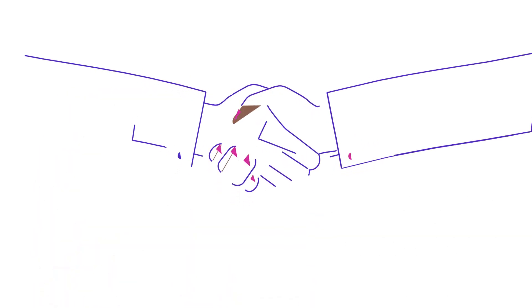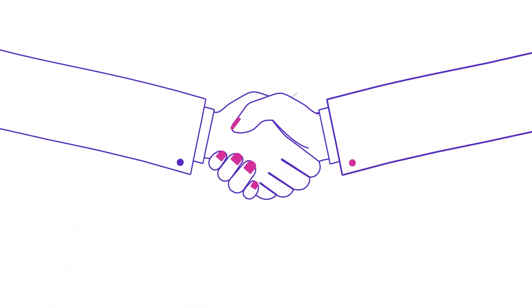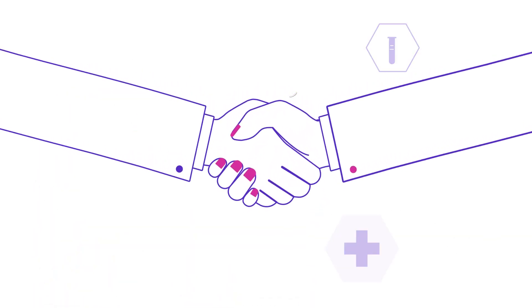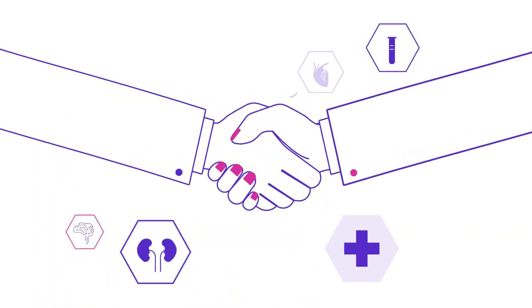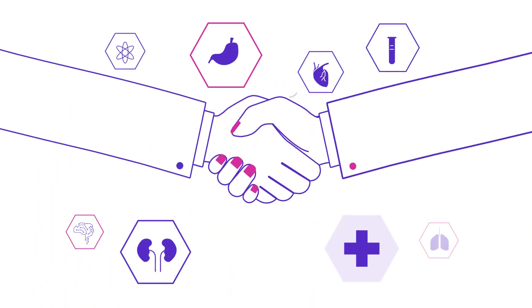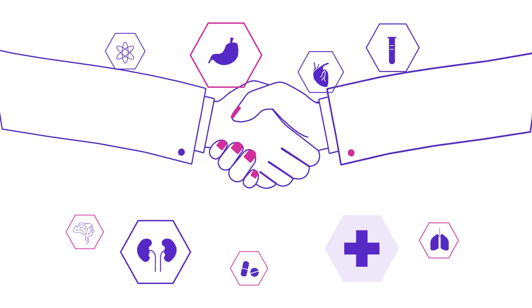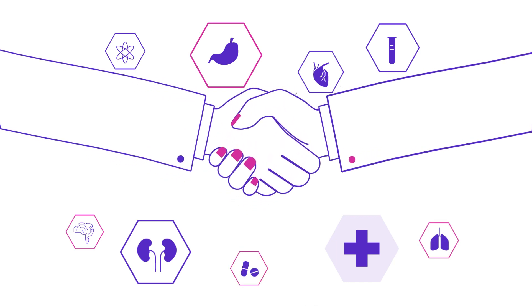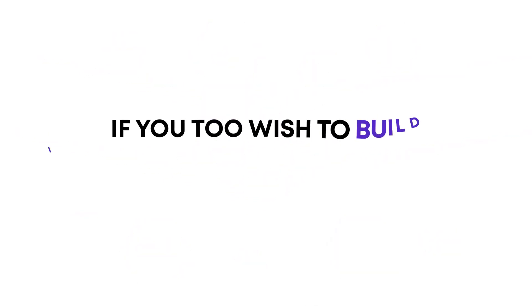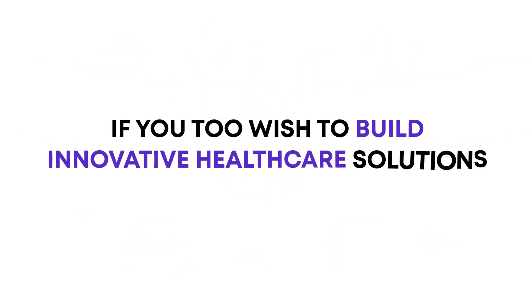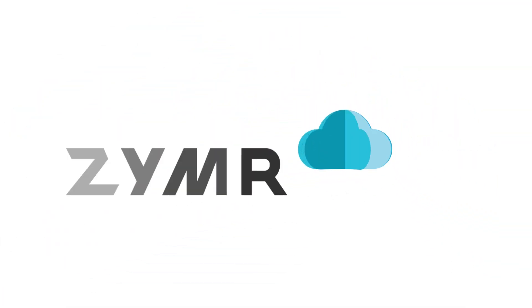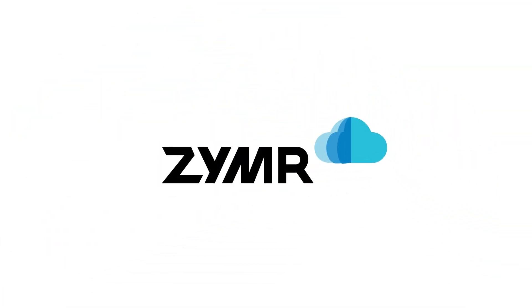Healthcare industry needs Zimmer's AIML expertise to keep up with fast-paced modernization needs. If you too wish to build innovative healthcare solutions, contact our healthcare and AIML expert today.